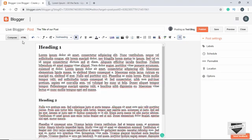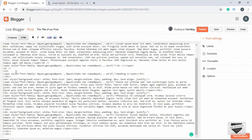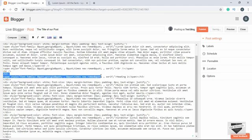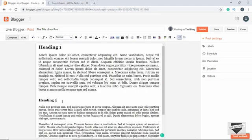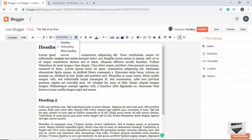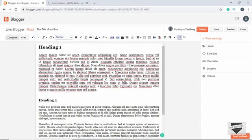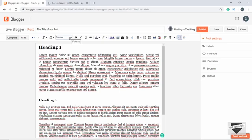If you want another heading level, select Subheading, which creates an H3 — you can verify this in the HTML view. Similarly, we can create a Minor Heading. So there are three different heading types available, and the Normal option represents regular paragraphs.